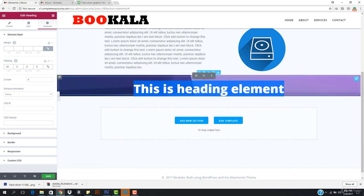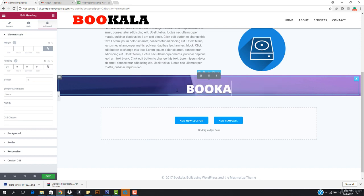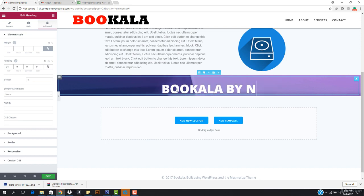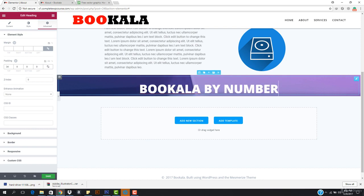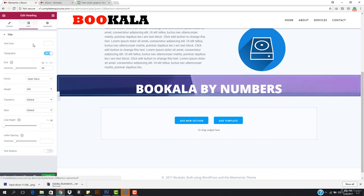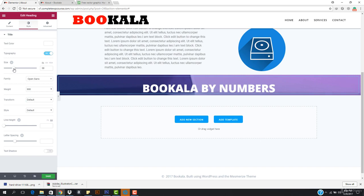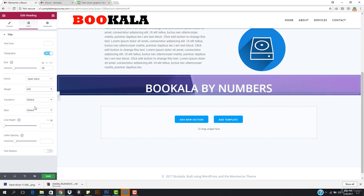I want to come here and change this to be the color. I want to change this to 'By Numbers' — that's cool.